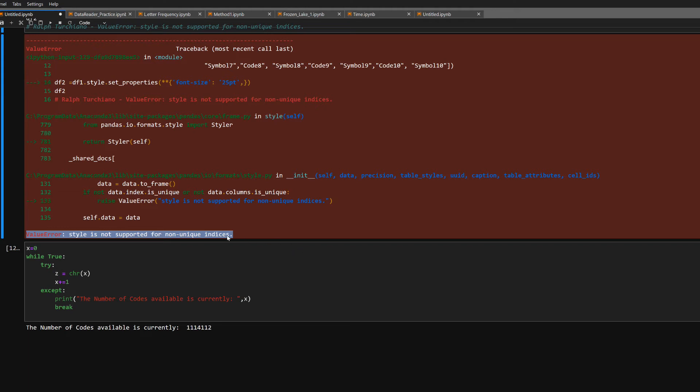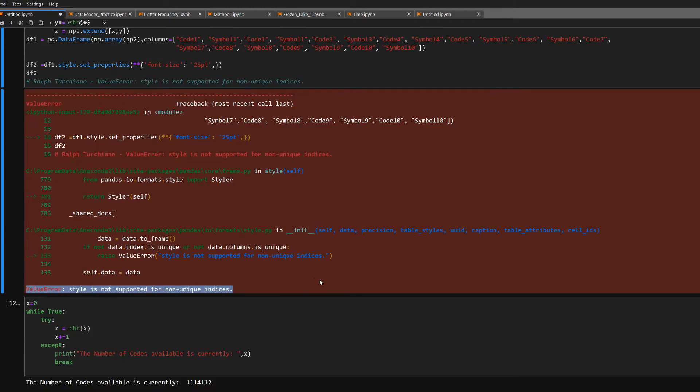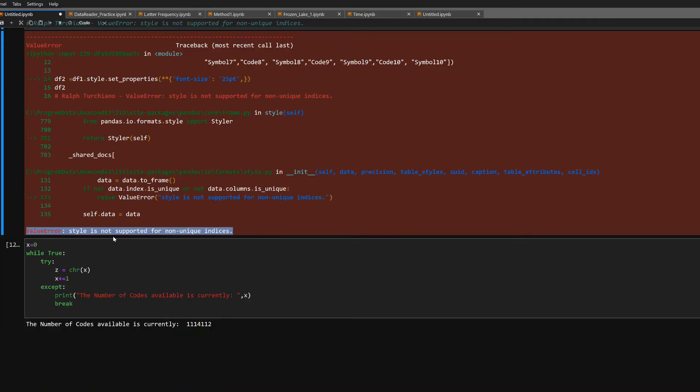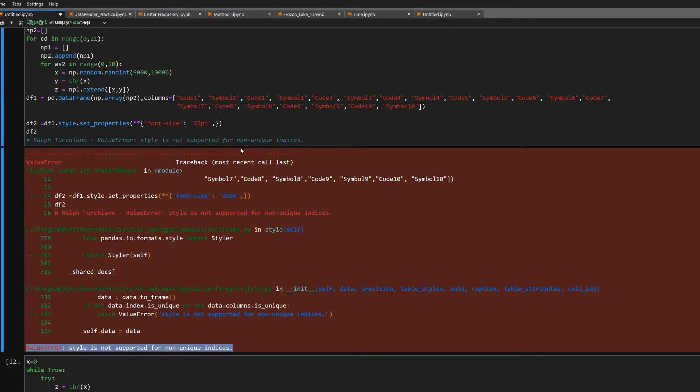Ralph here once again. Sometimes you run this error when trying to utilize pandas DataFrame style methods. This is a real easy fix once you see non-unique indices.